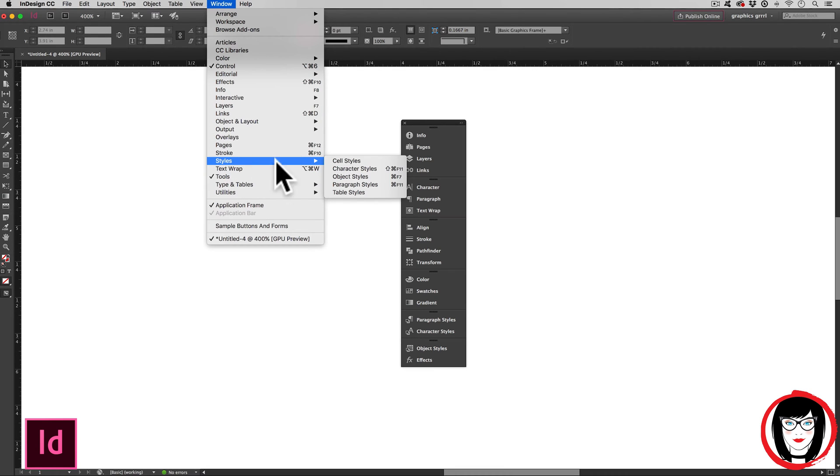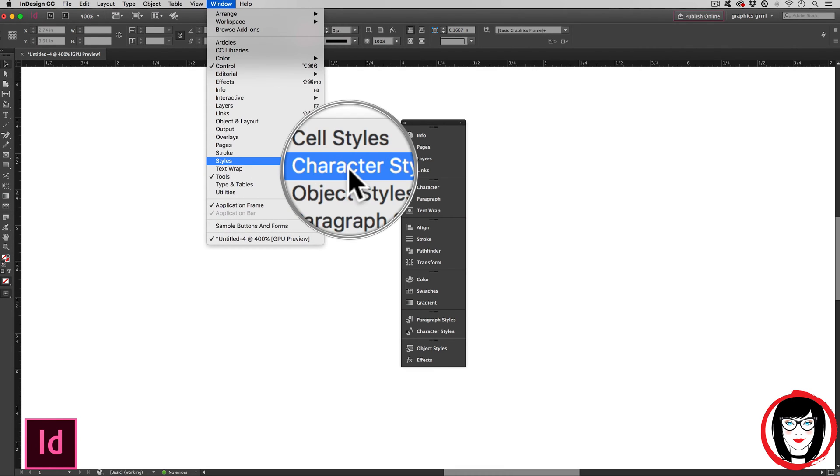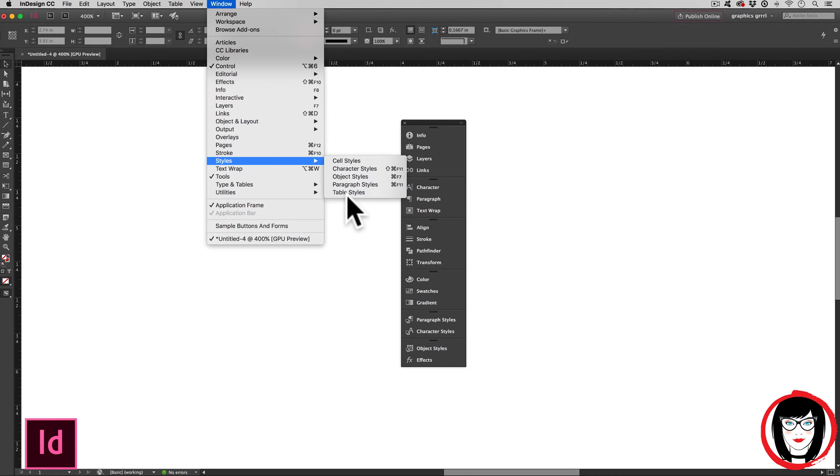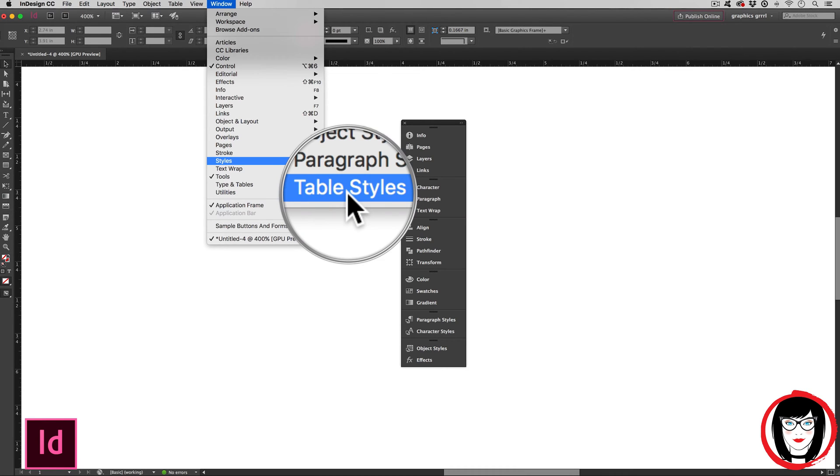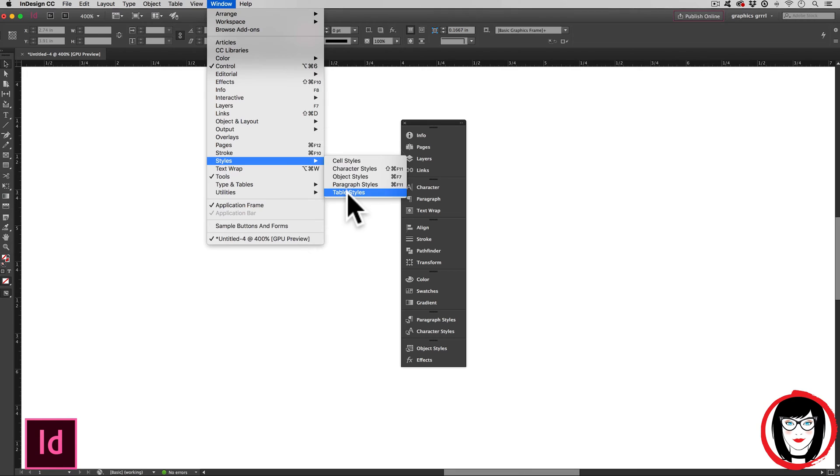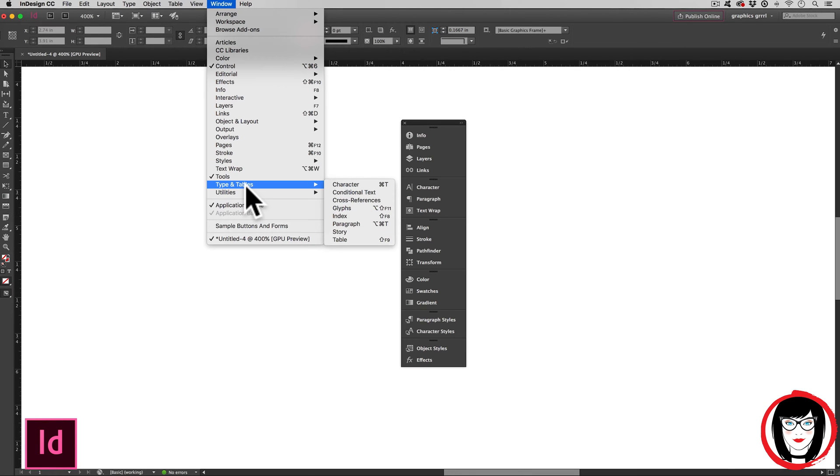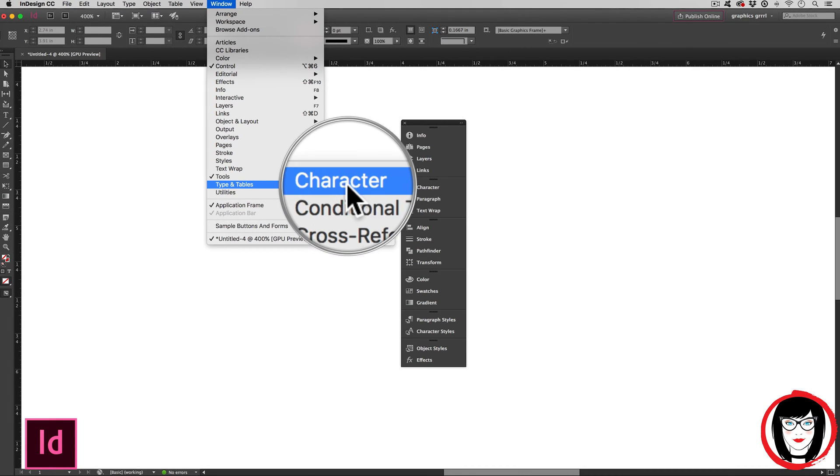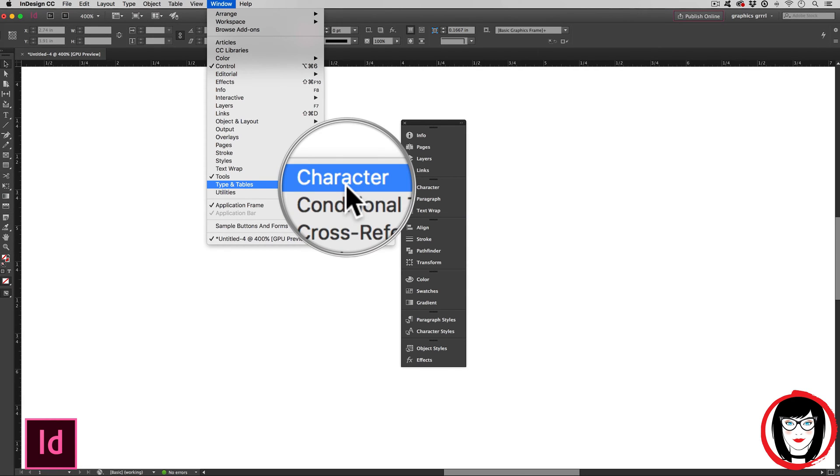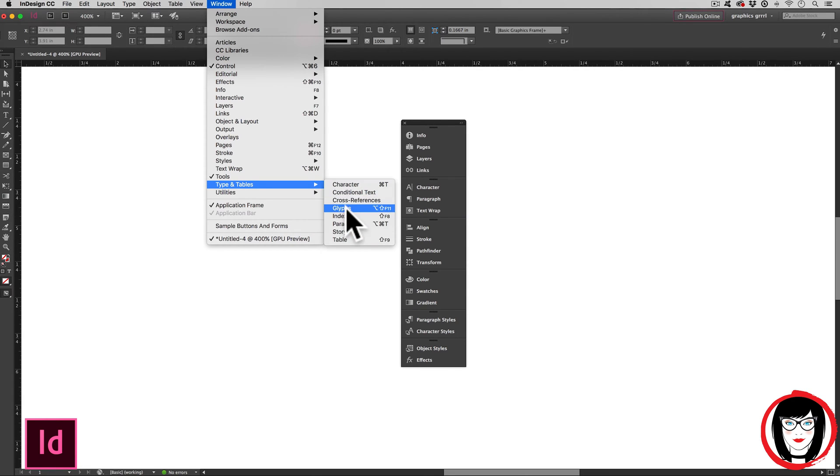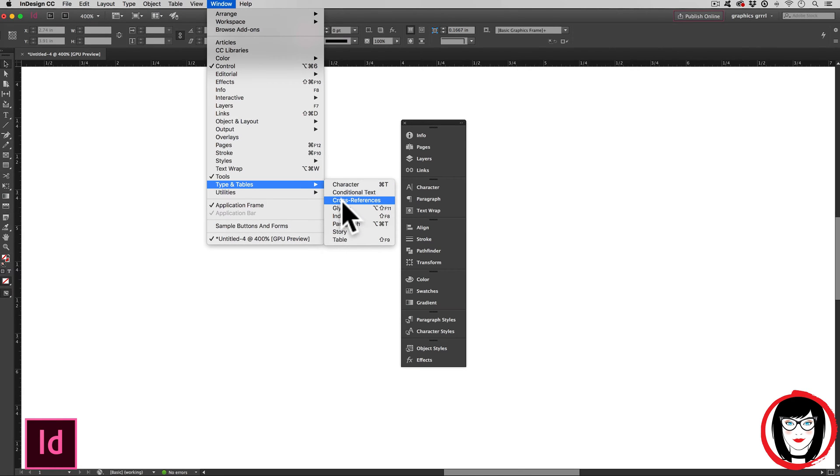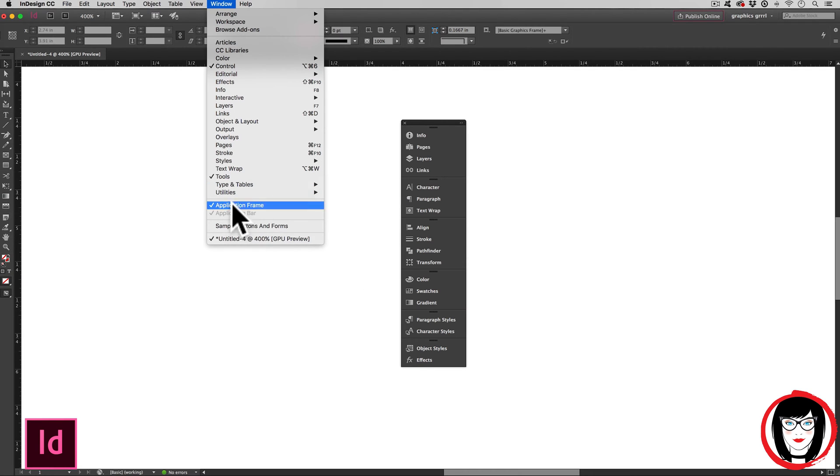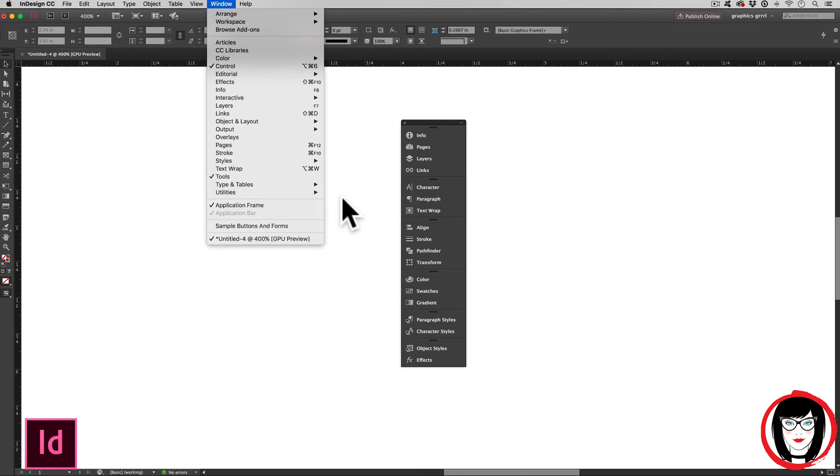Next, styles has your character styles, object styles, paragraph styles. If you do a lot of tables, you might like to show the table styles. Type and tables - this is where a lot of folks can't find the character panel, but you would have your character. Perhaps you'd have your paragraph panel here. I show some of these panels when I'm doing longer multi-page layouts that include cross references and indices. And the last one is utilities. But honestly, I don't use this one all that much. If you write your own scripts and things like that, you might need to use this panel.